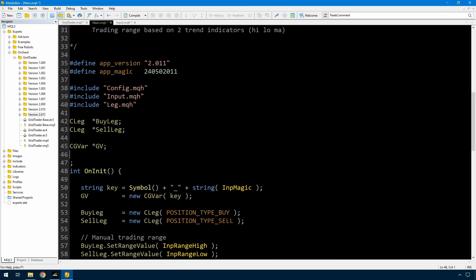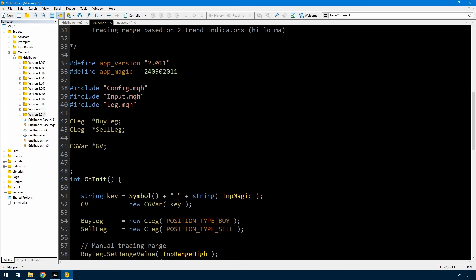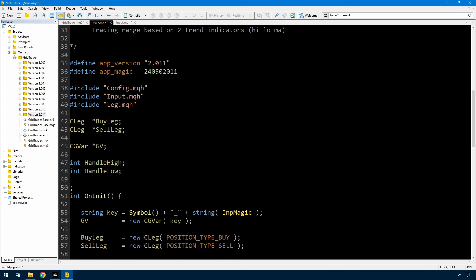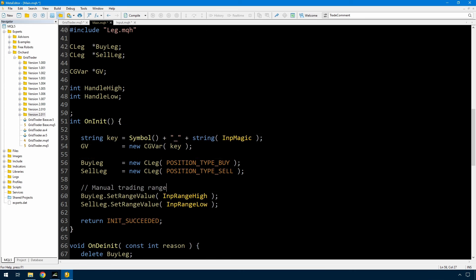For MetaTrader 5 then I need a handle for the indicator and because I'm using two different indicators or the same indicator but I'm running on two different price types then I'm going to have two handles. And then here in the trading range, I'll just call that the moving average trading range, I'm going to first create those two handles.